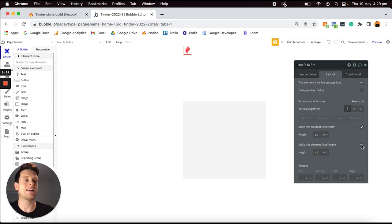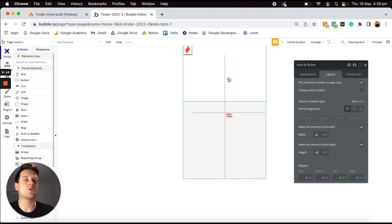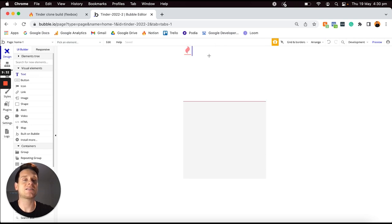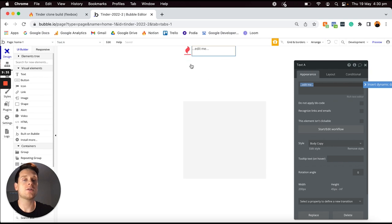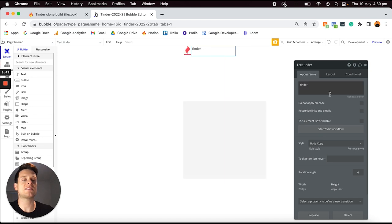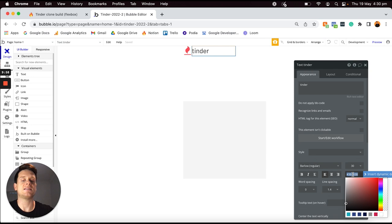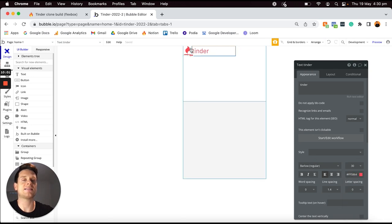I'm going to update the size of this icon — jumping to the layout tab and setting the width to 40 pixels and height to 40 pixels, keeping the fixed width option ticked so that regardless of the page size this will always be 40 by 40 pixels. I'll then add in a text element beside this that's going to display the word 'Tinder'. Because I've set this group container layout to be a row, it's now stacking the text element beside the actual logo itself.